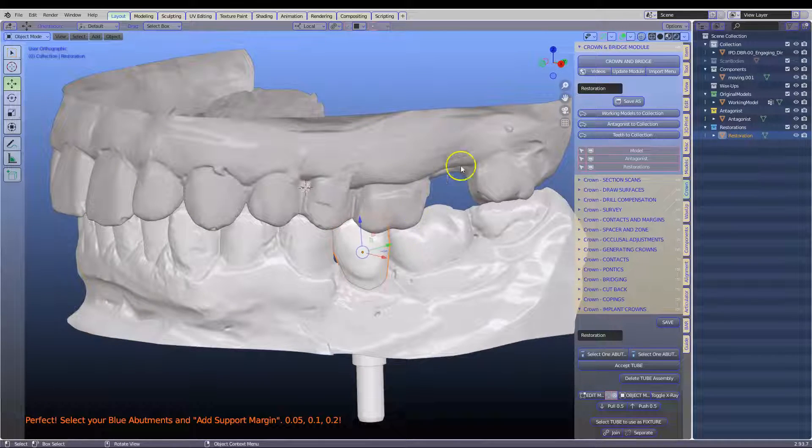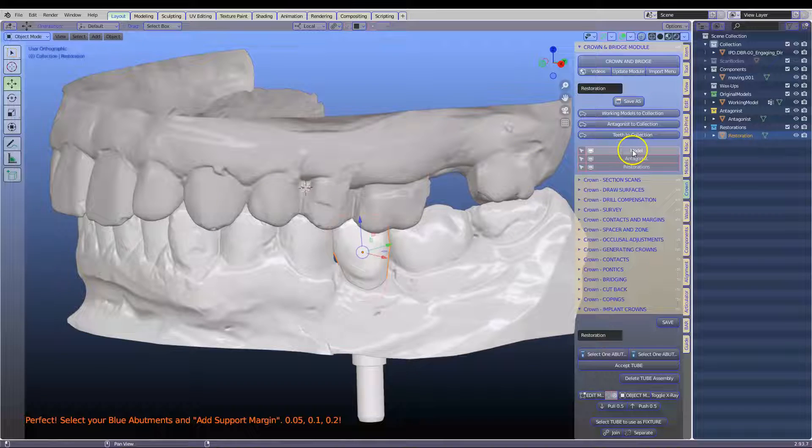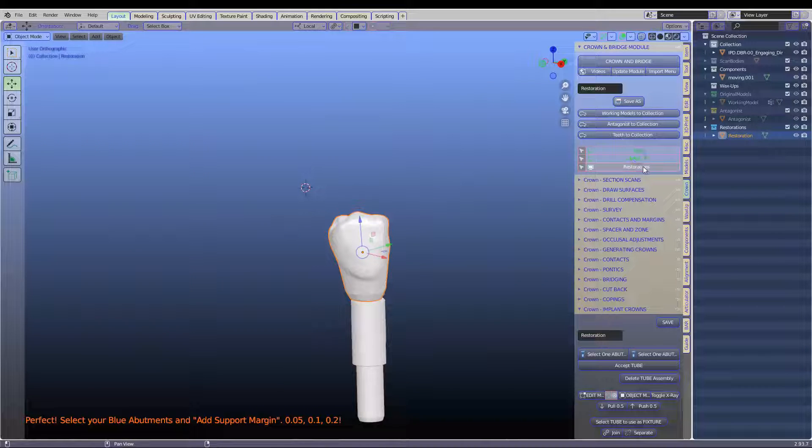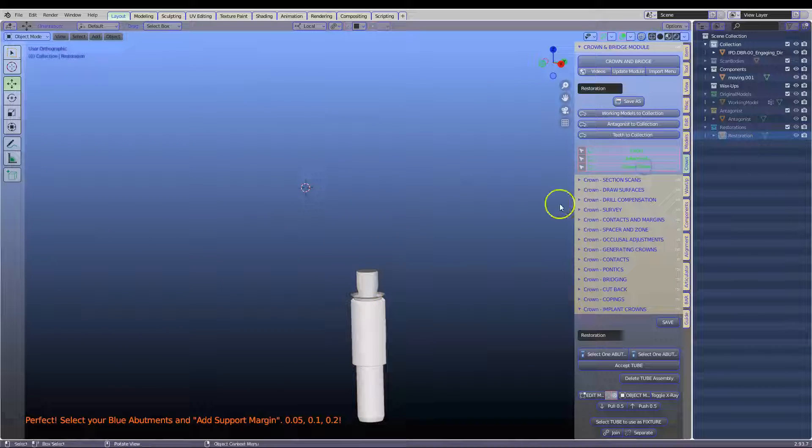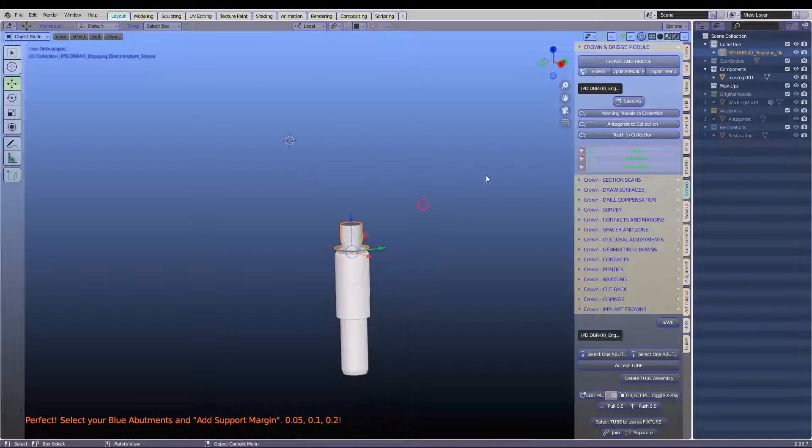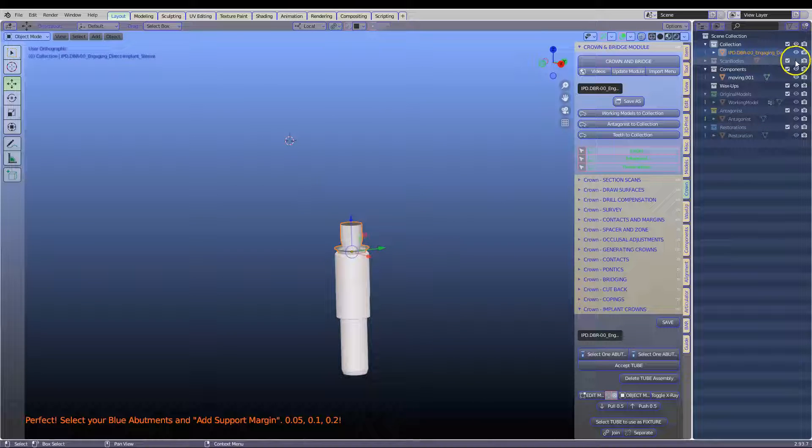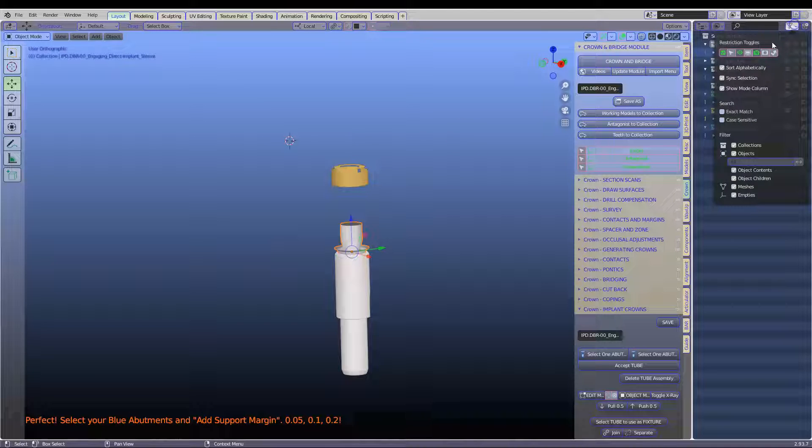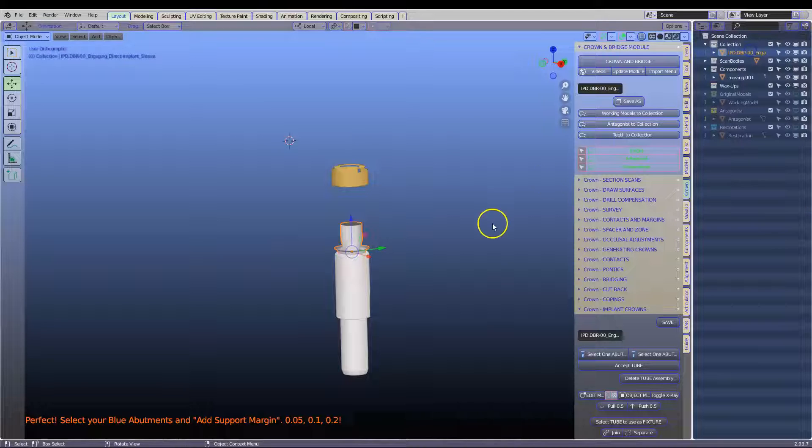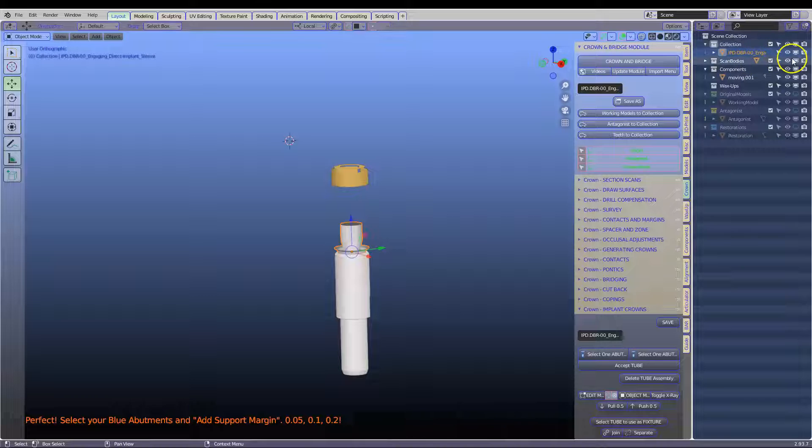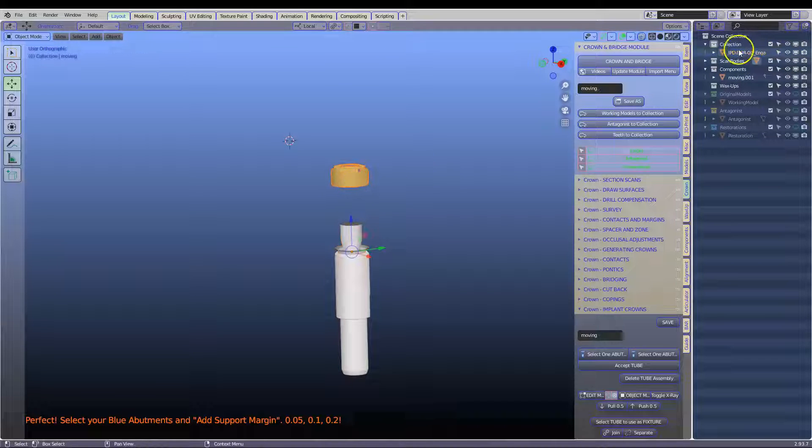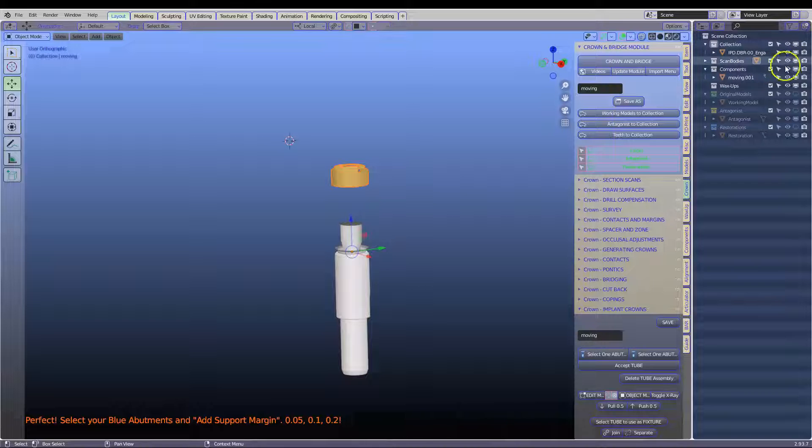What I have is the model, the antagonist, and the restoration, and I've got the abutment that's already been aligned with the scan body. The scan body scan has already been deleted, so that is really good object management. I'll permanently hide the scan body for now because we don't need to see it.